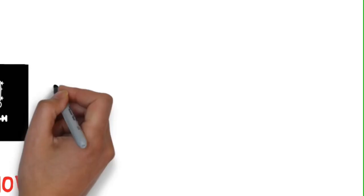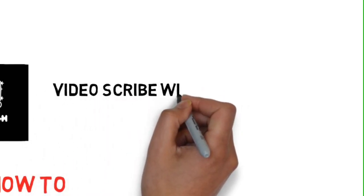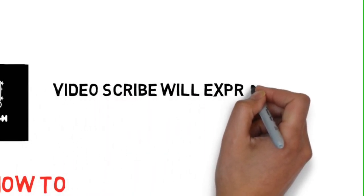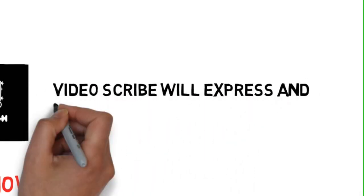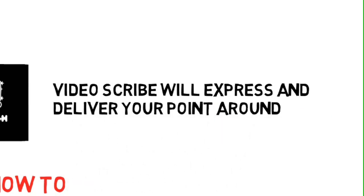The app's called VideoScribe. VideoScribe will express and deliver your point all around the world.